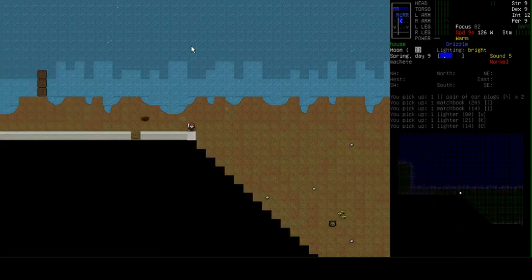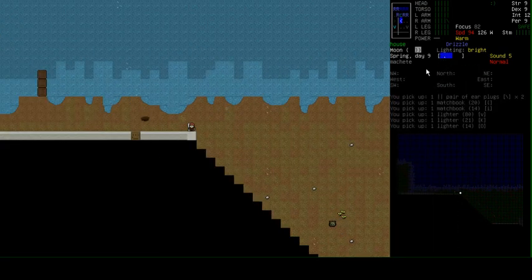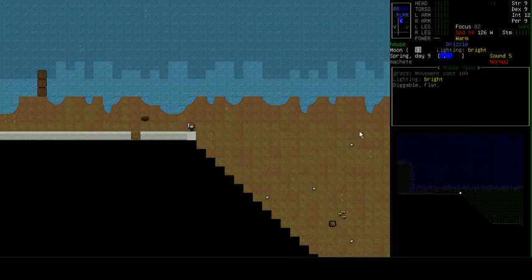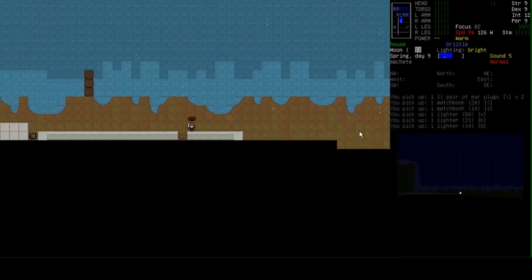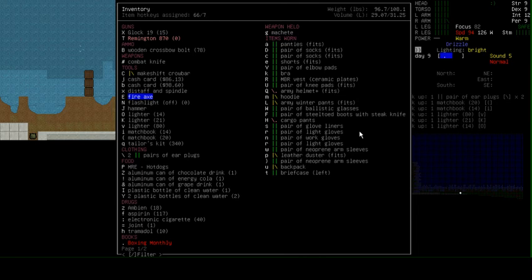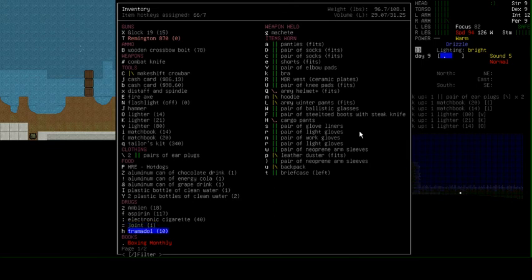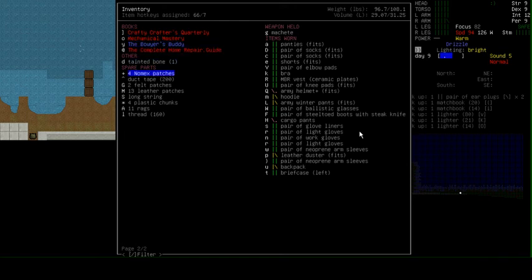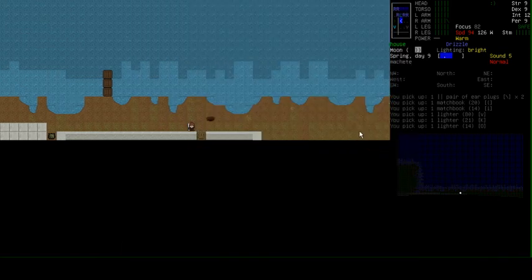I think what we'll do, we can either go back and get our kit, or we can just kind of stash stuff here for now and continue on. It's still the morning time of day nine. We kind of want to make the best use of our time. We did pick up a distaff and spindle, our fire axe, some more matches, earplugs, some food, e-cigs and drugs, and a gun, that Remington near the top.